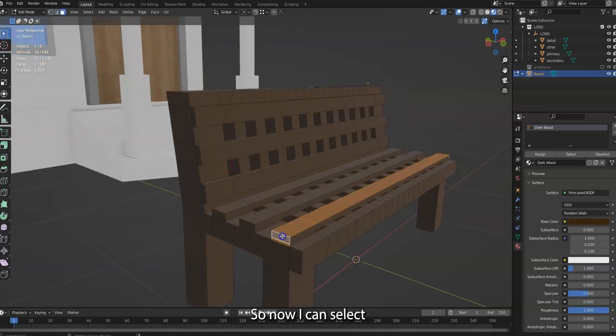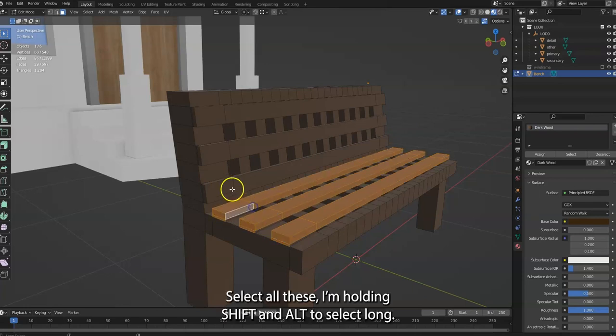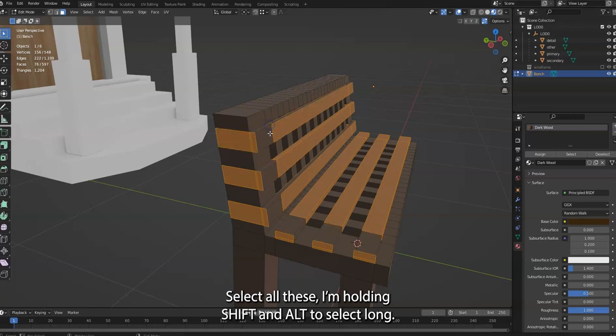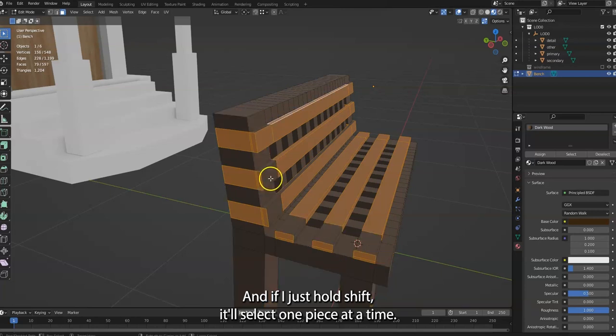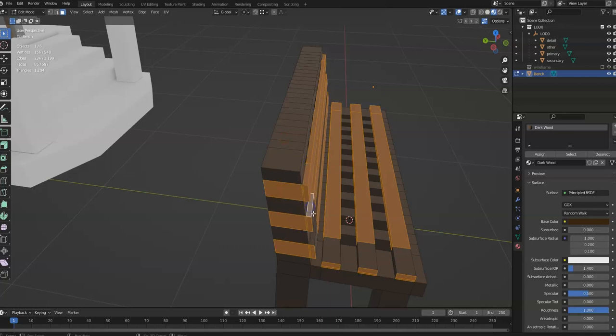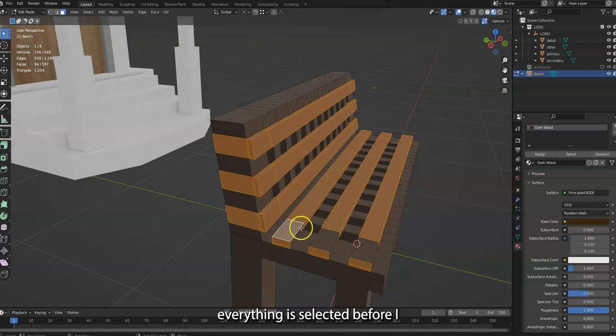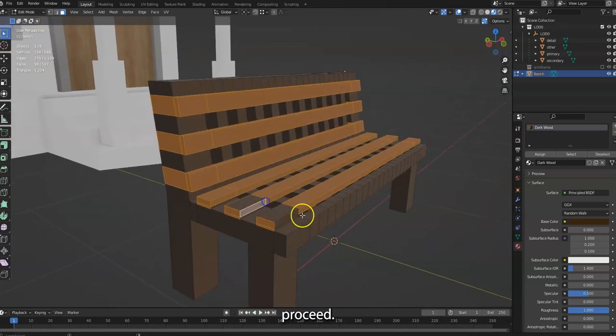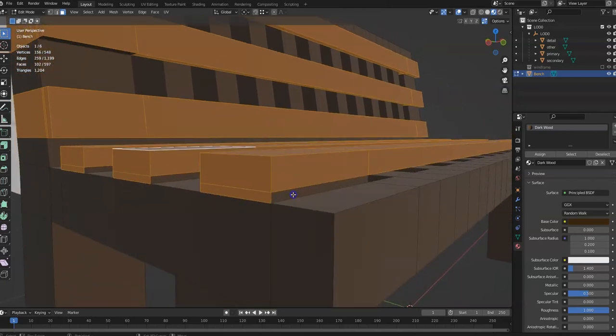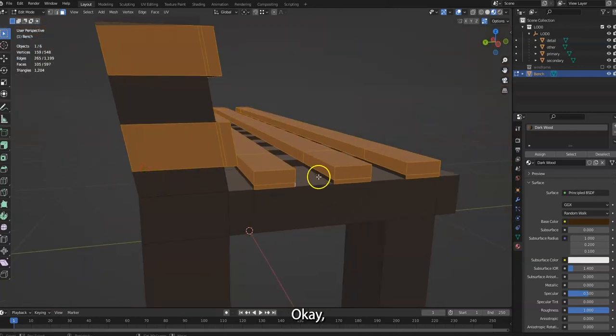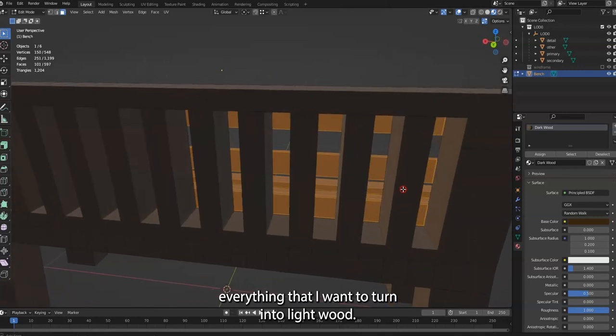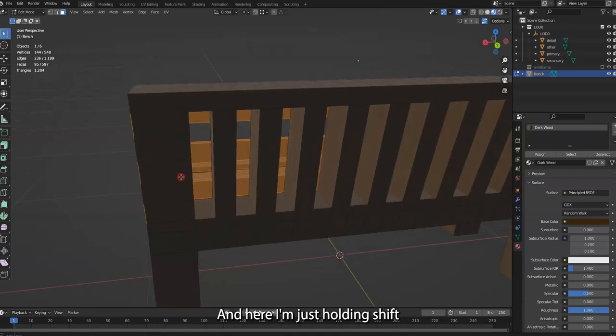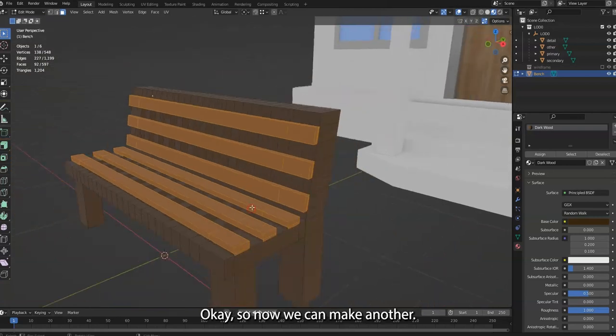Now I can select all these. I'm holding Shift and Alt to select long. If I just hold Shift, it will select one piece at a time. Make sure everything is selected before I proceed. I'm basically just selecting in my own weird way everything that I want to turn into Lightwood.